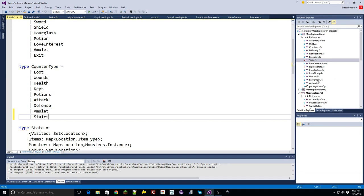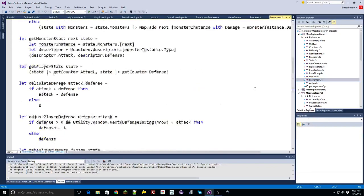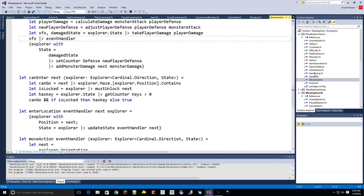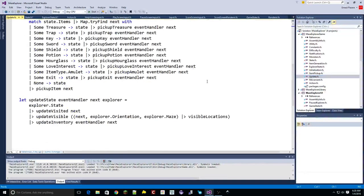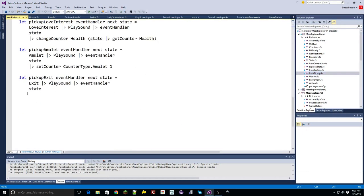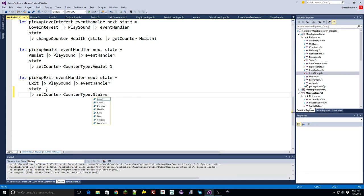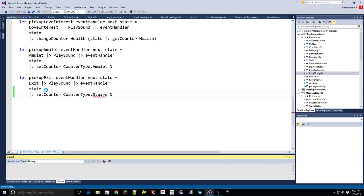Whenever we move onto stairs - let's find the bit where item pickup update is, here's item pickup - I'm going to pick up exit. Pick up exit state, set counter, counter type exit. It hasn't figured it out because I haven't built yet. Let's see if we're angry - okay. So now we've got that in.